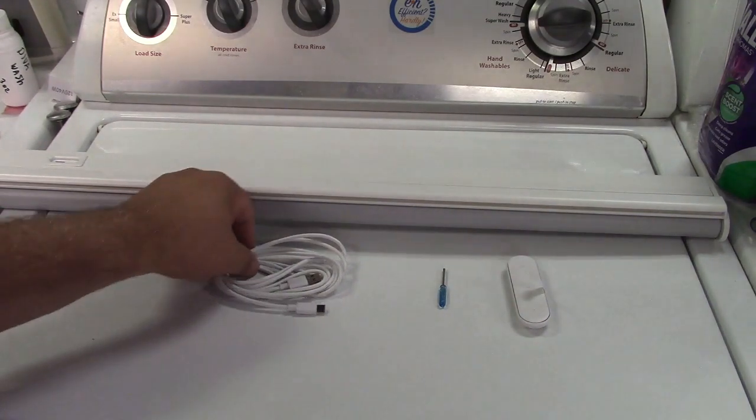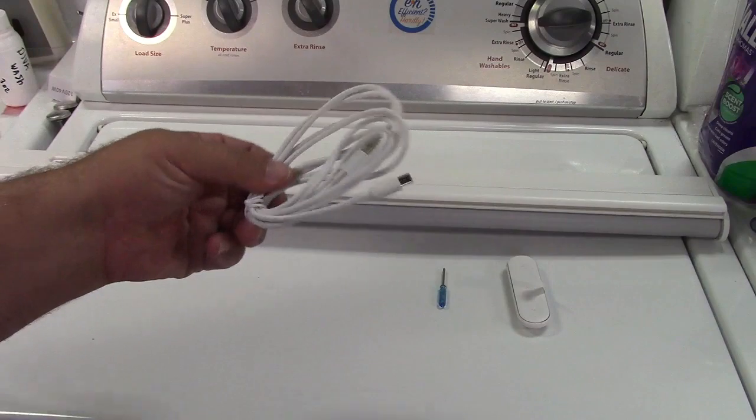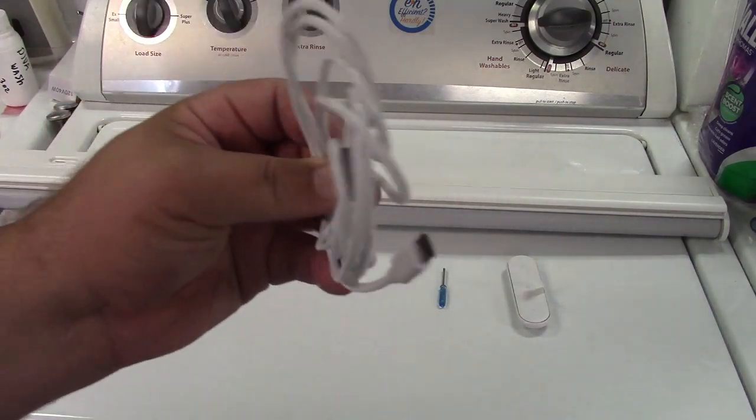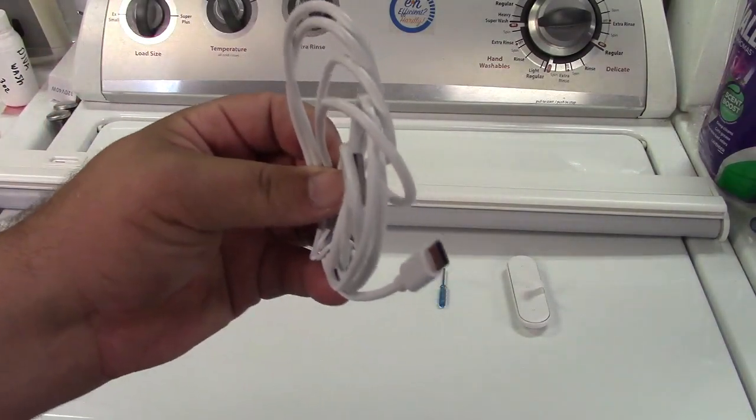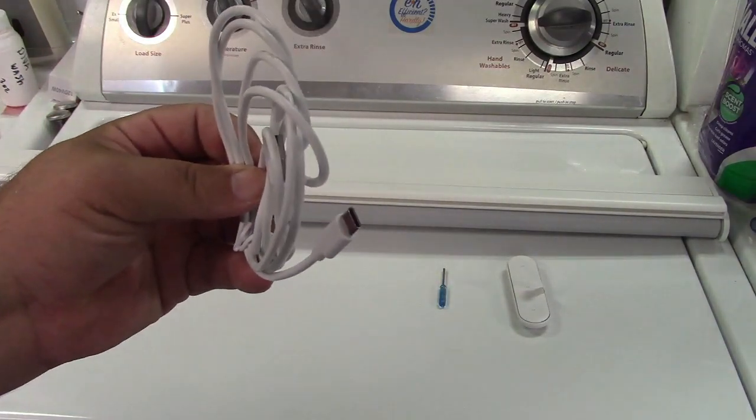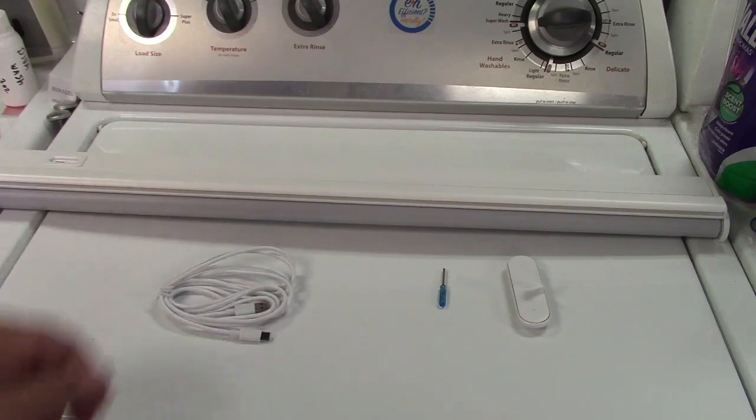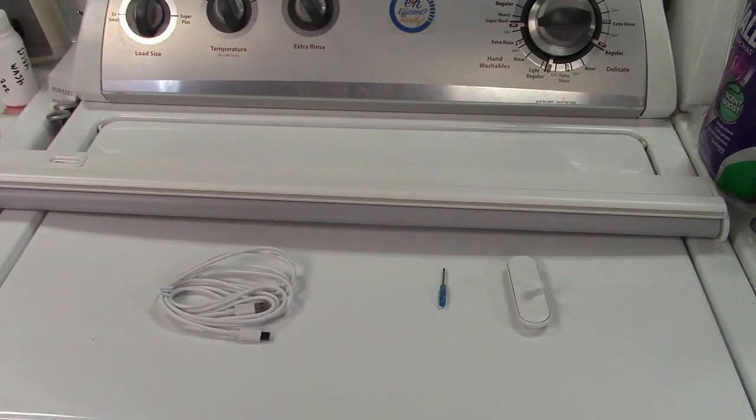The shade is motorized, like I said. It charges via USB. They give you a nice long cable, USB to USB-C, as you see there. As an option, you can opt for a solar panel.